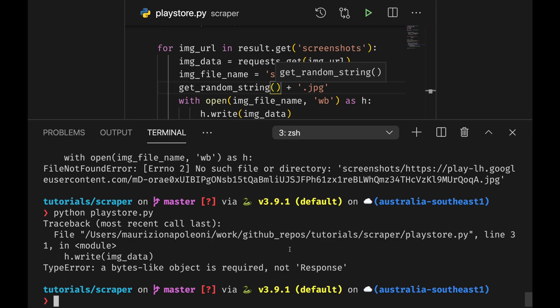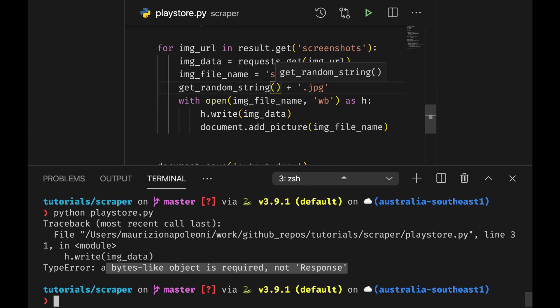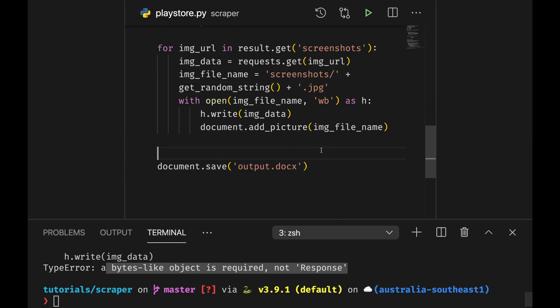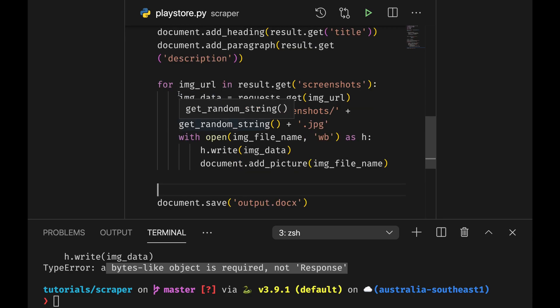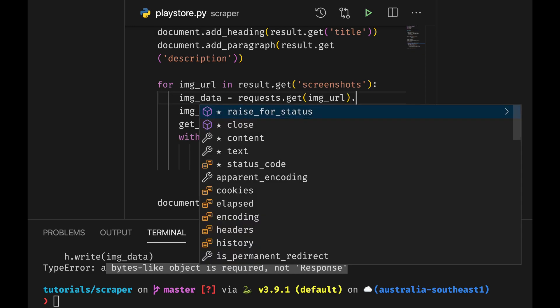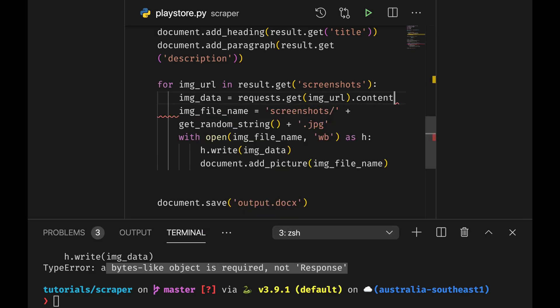What's happening on line a bytes like object is required not response, which means I'm actually not getting the data. So let's see image data.